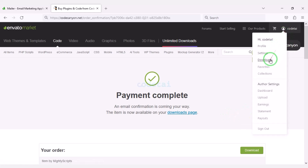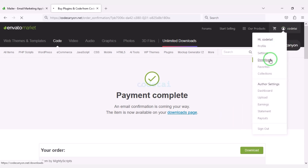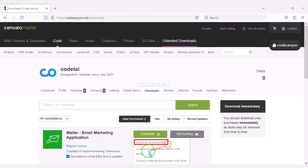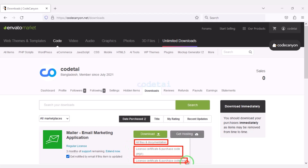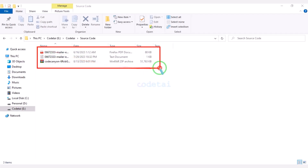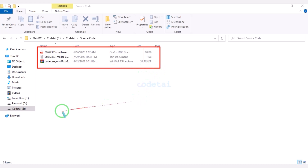Now we will go to the download section. Then we have to click on the download button. Now we can download all source code information step by step. As you can see I have already downloaded all the source code information.